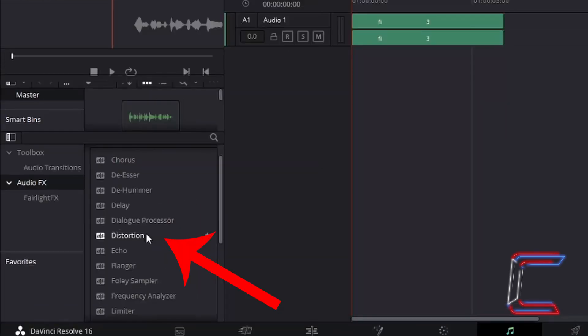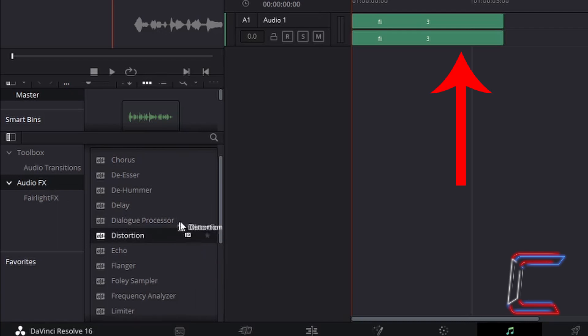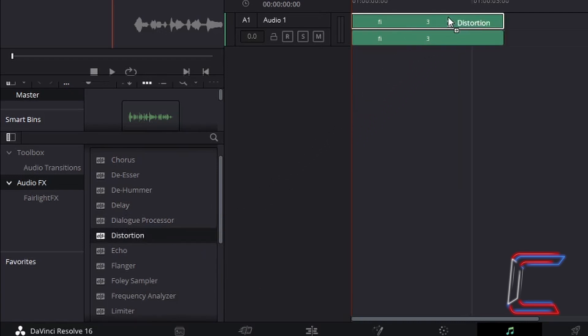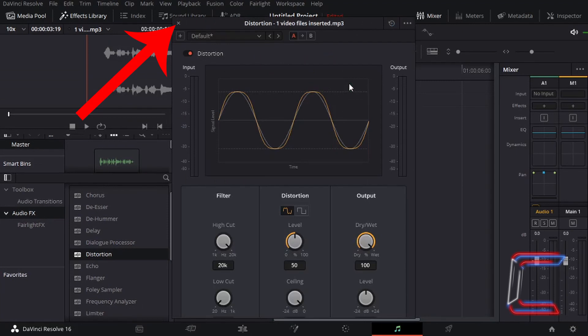Left click once, hold your mouse button down and drag this to the edit on your Audio 1 timeline. Let go of your left mouse button once your cursor is over the track. Close down the distortion window which appears by left clicking once on the cross in the top left corner.